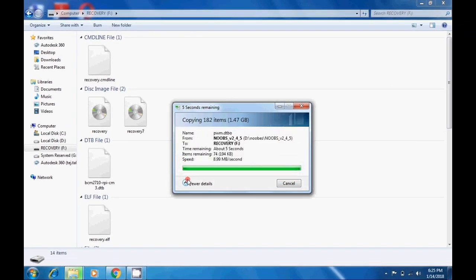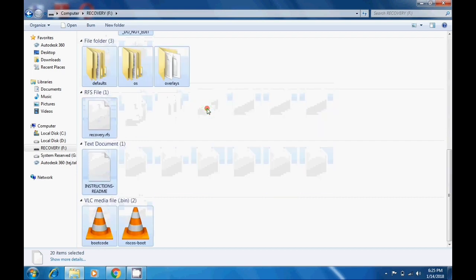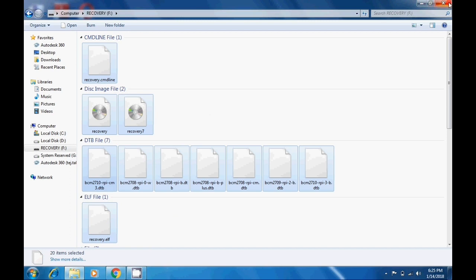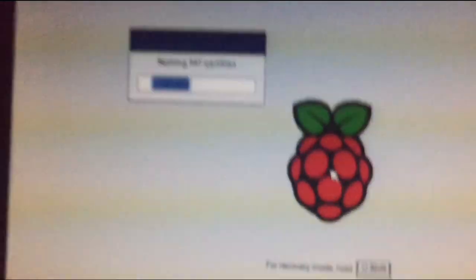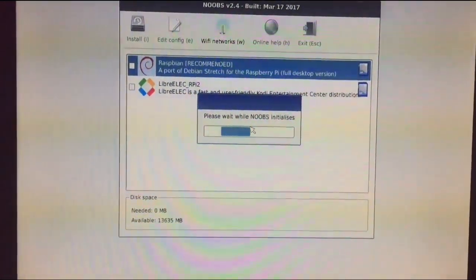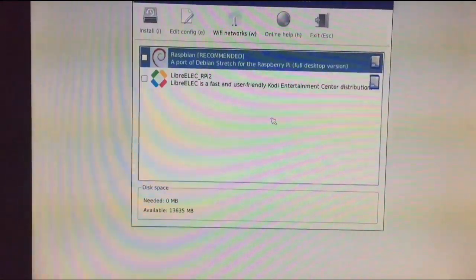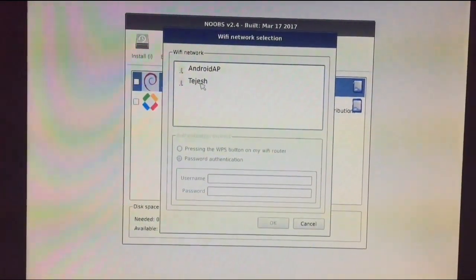That's all about 1.47 GB. Now insert this memory card into your Raspberry Pi and perform the first boot. Insert the SD card into the Raspberry Pi — on first boot it will detect the operating system on your memory card. You can see there are two operating systems available: Raspbian and LIRC.